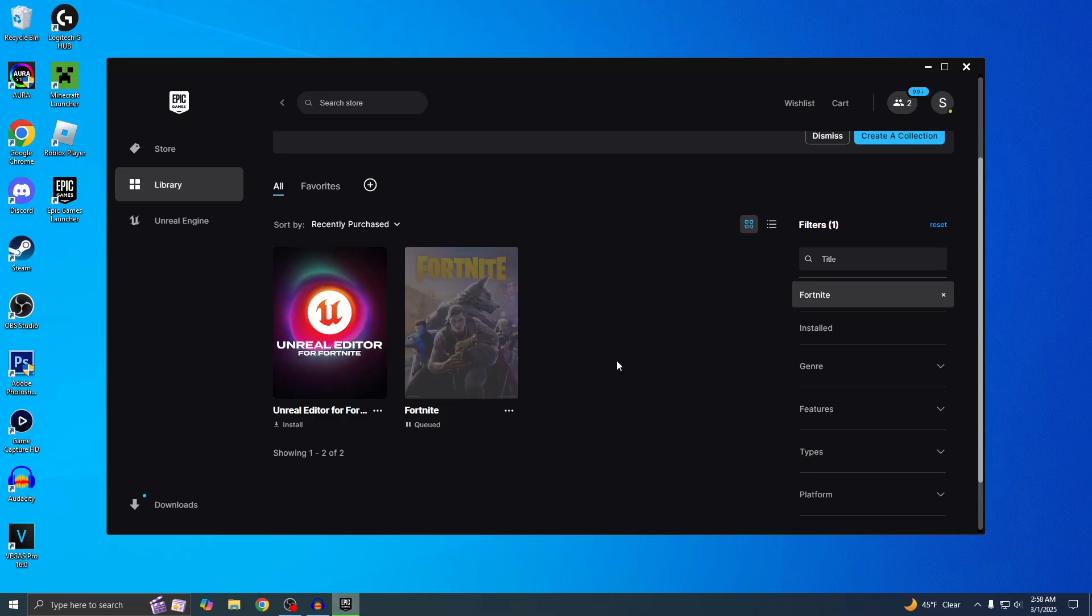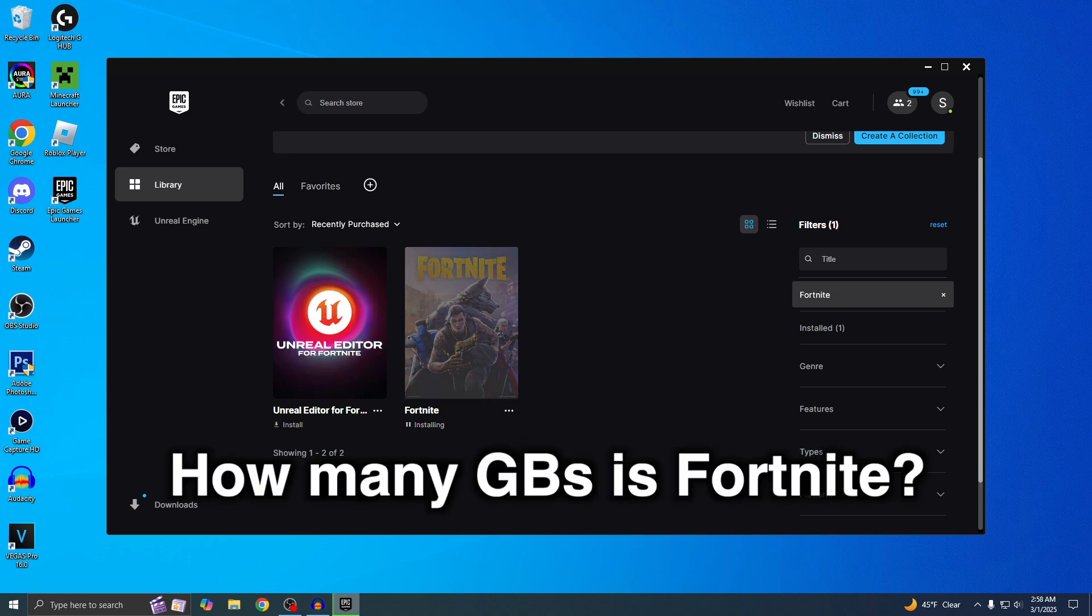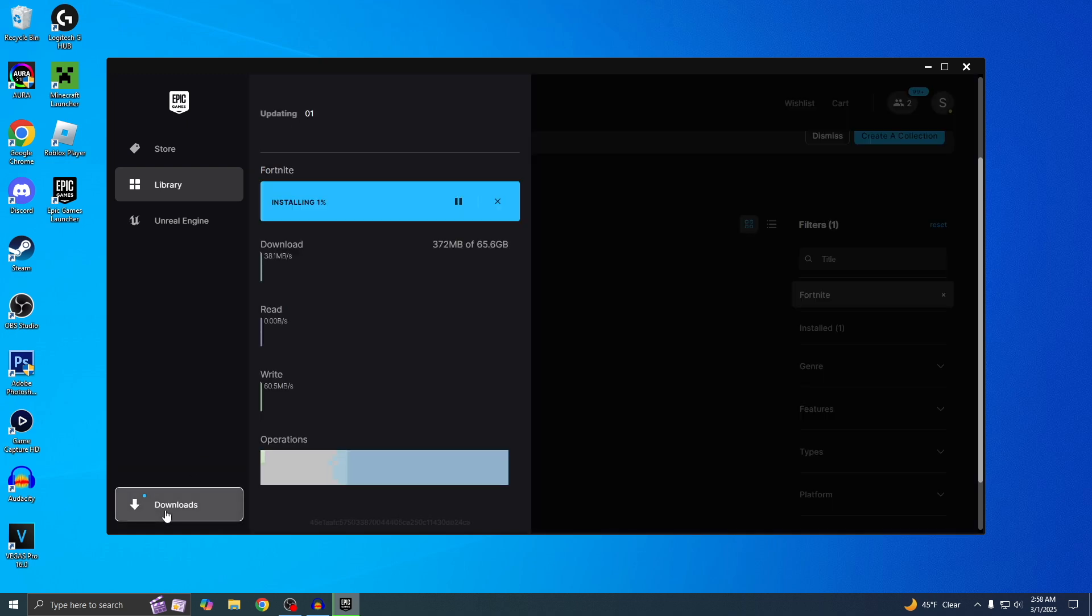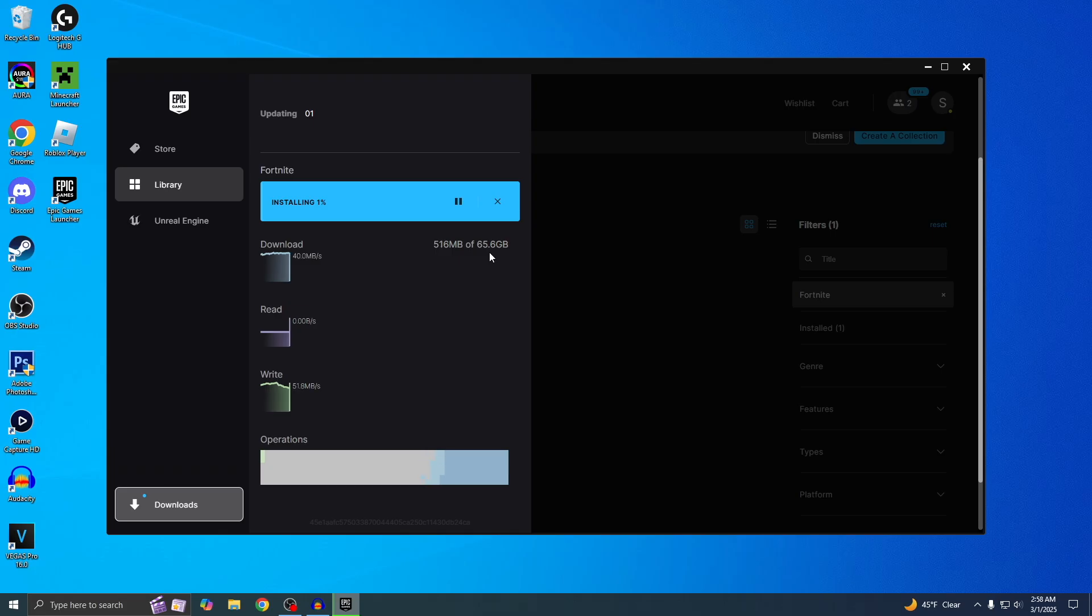The real question is, I know everyone wants to know how many gigabytes is Fortnite. To check, you just want to go to your Downloads right here. Let's see, it's 65 gigabytes, which is kind of a lot. For me, this is probably going to take a couple of days.